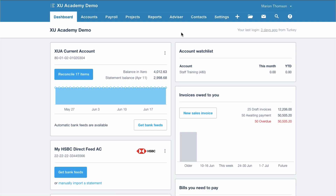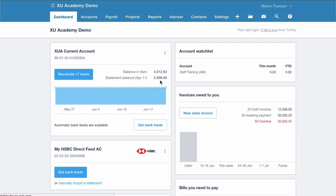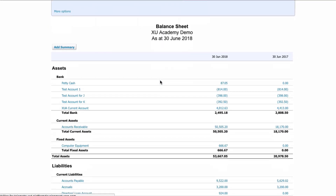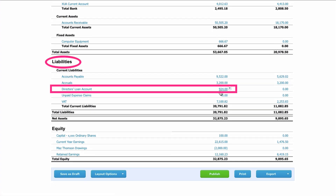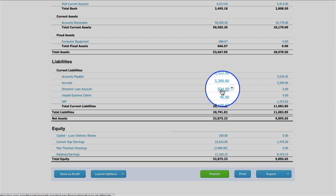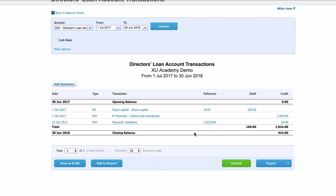What you want to do is make sure that the Director's Loan balance is a credit — it's a liability. To check this, go to Reports and choose the Balance Sheet. Scroll down to the liability section and you will see the Director's Loan account. The fact that it's a positive number means it's a liability, which is good. If you click on the figure it takes you into the details of what that balance is made up of.